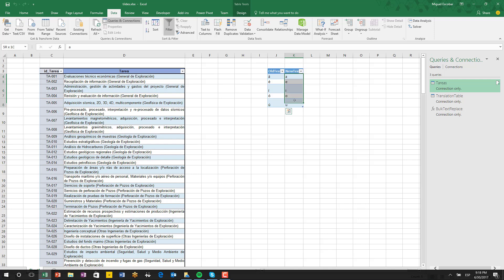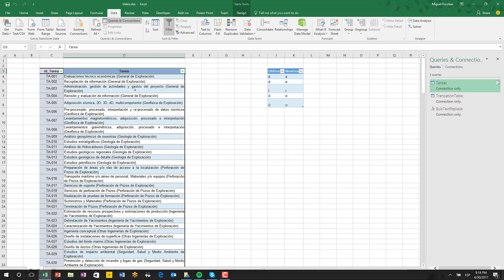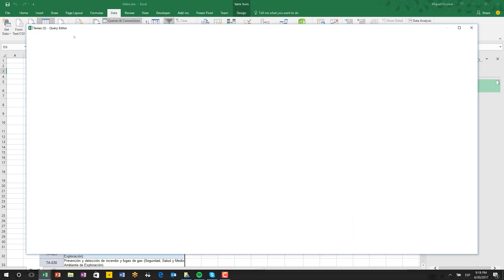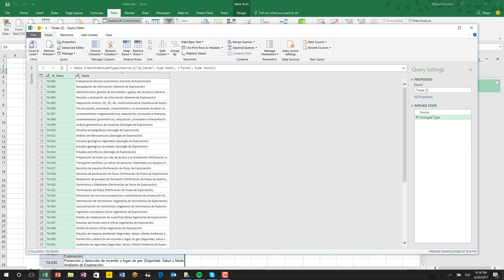This is the old text — the one that we want to replace — and these are the values that we're going to use to replace the ones on the left. The text strings are found in the assignments or 'tarea' column on this table. Probably the best way to do replacements is by going directly to Power Query, selecting the column, and hitting Replace Values.